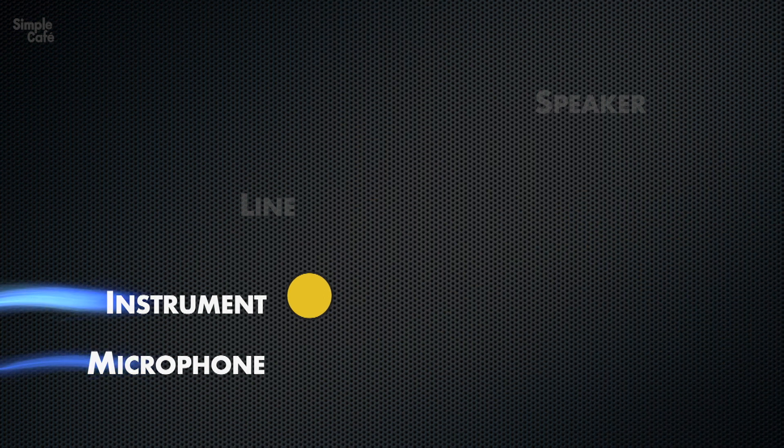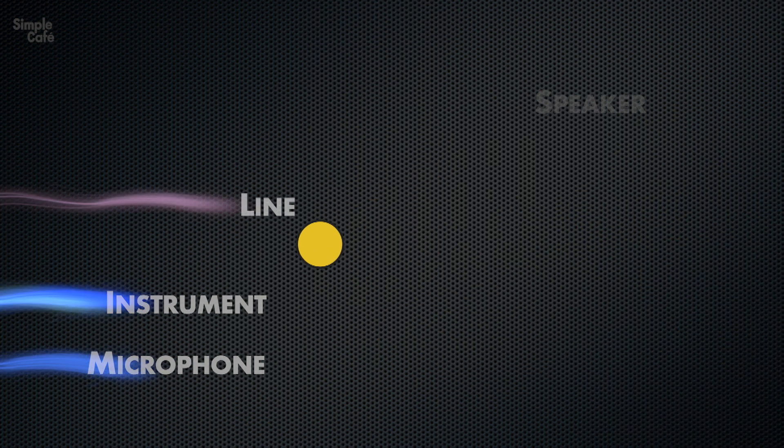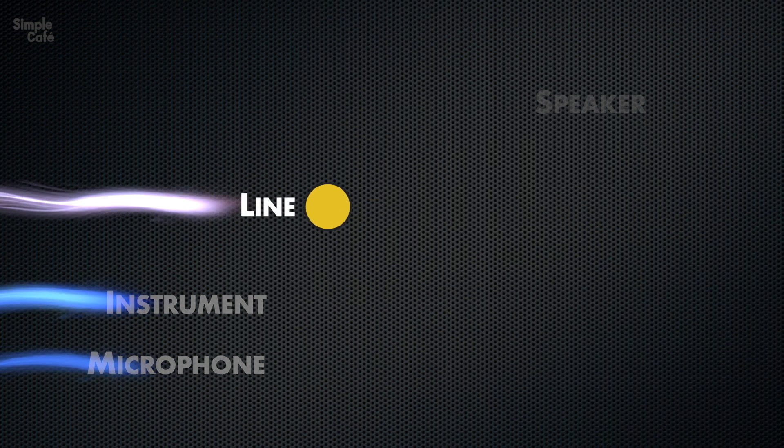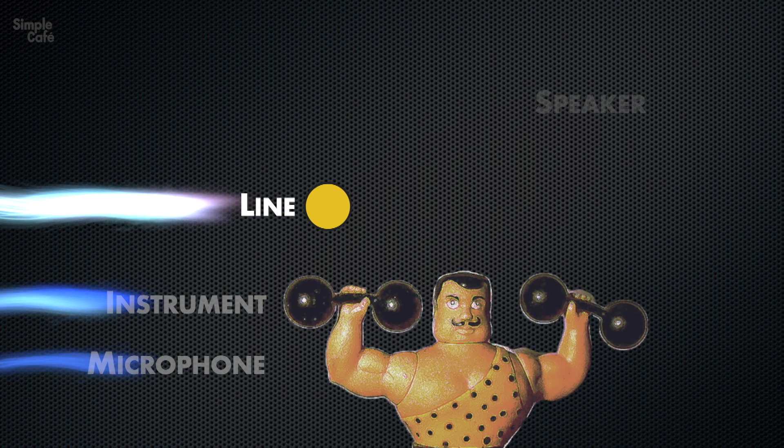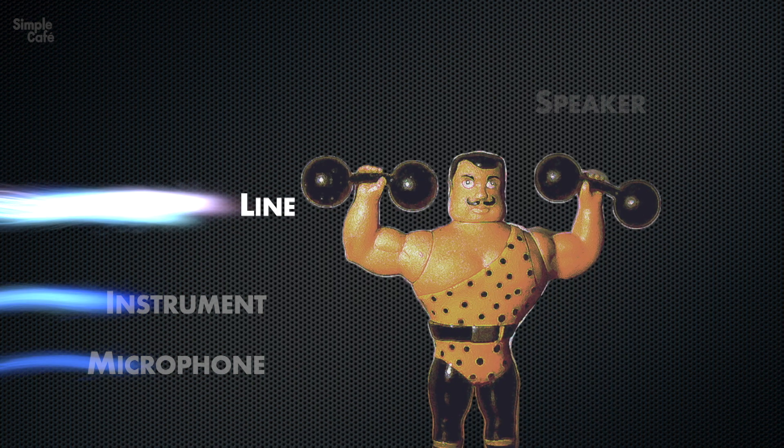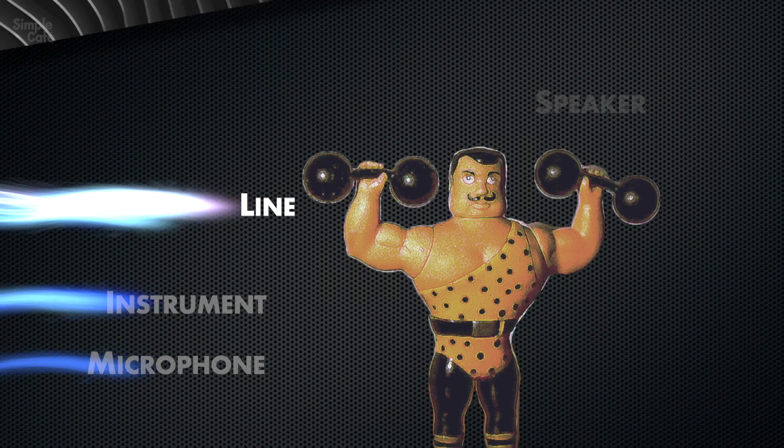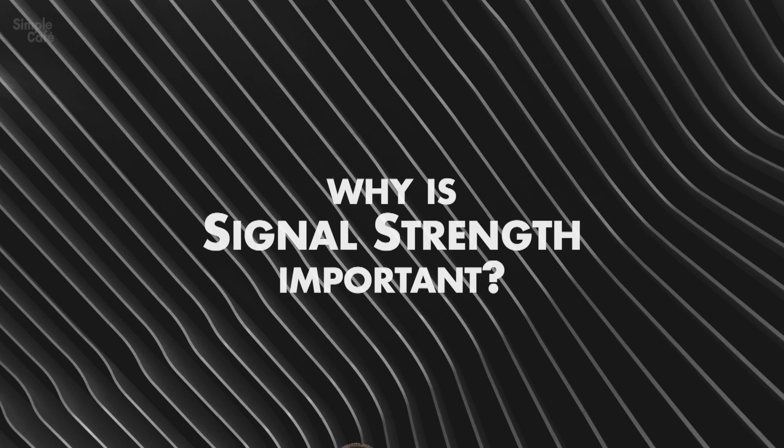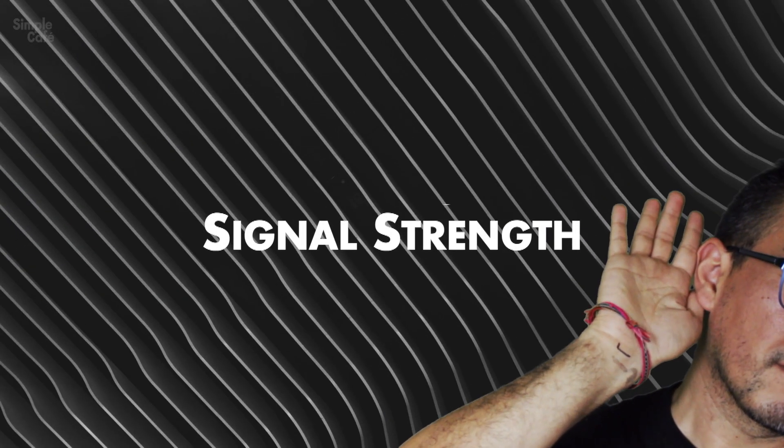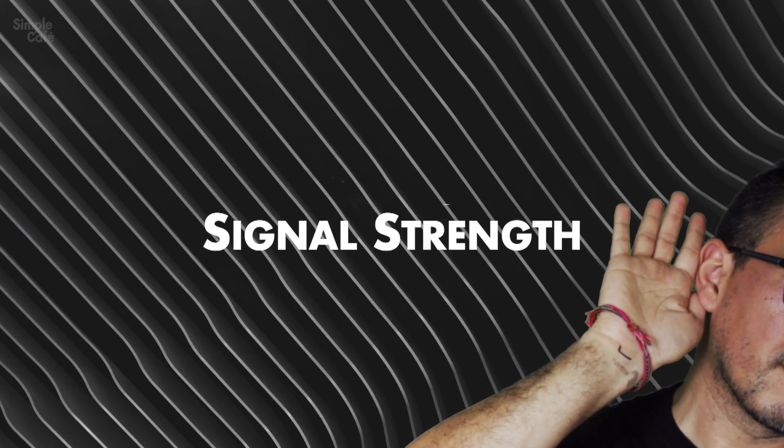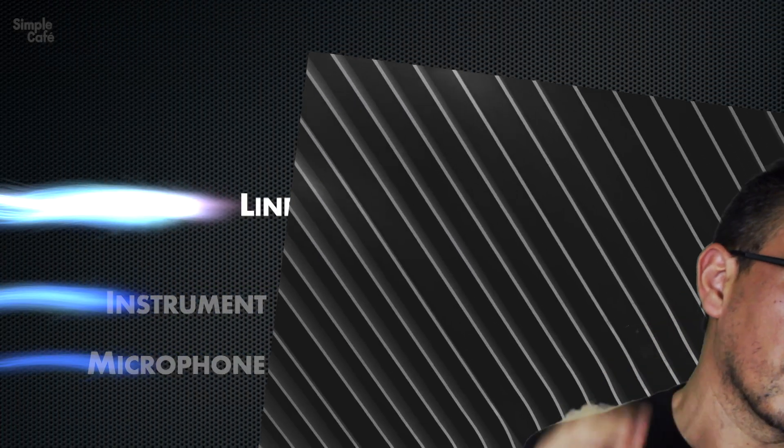Now, as we move up to the line level, we notice it's much stronger than the two below. Okay, but why is strength important? Well, if we want to actually hear those sounds, we'll need a strong audio signal.